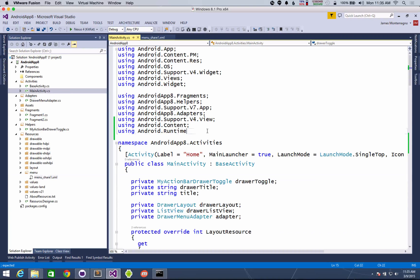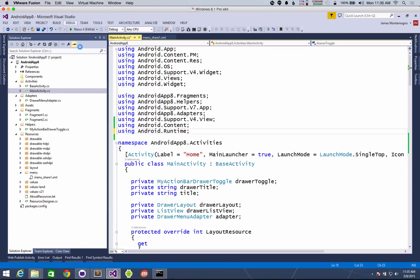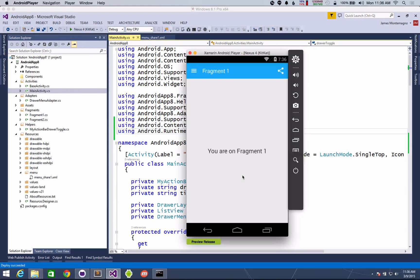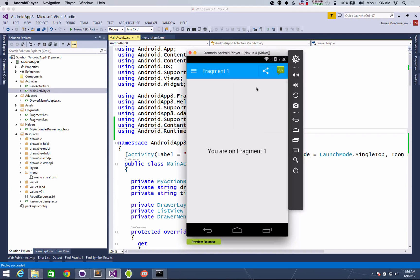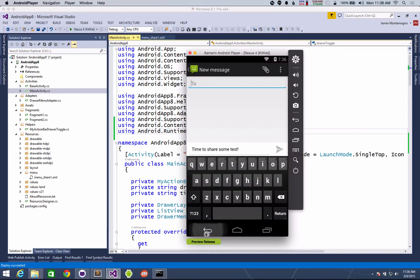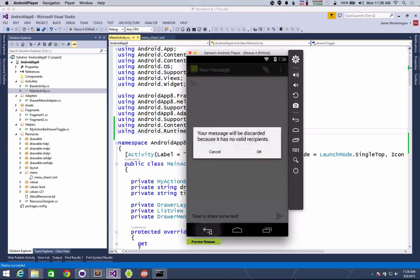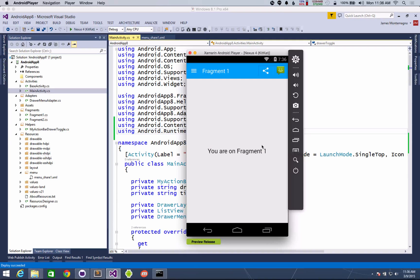Ah, got to have that semicolon. There we go. Now we have our share button over here and go ahead and share something maybe with messages. There it is. Time to share some text. Go ahead and remove that.